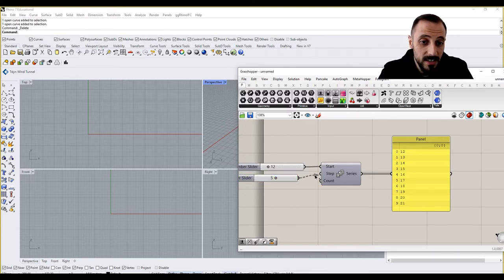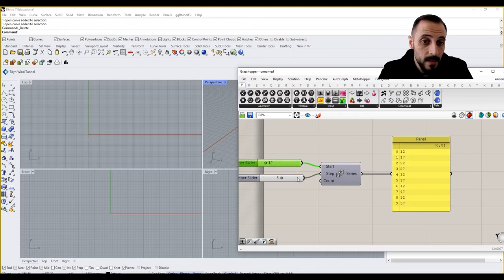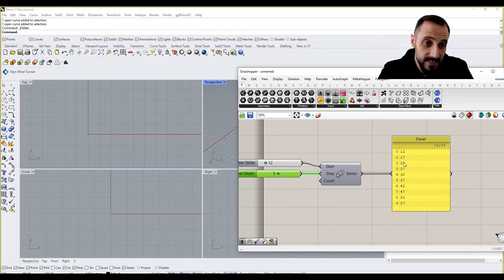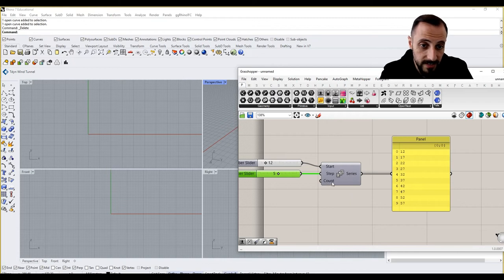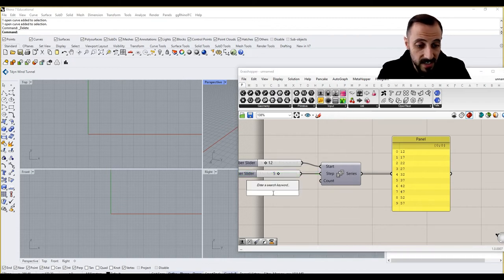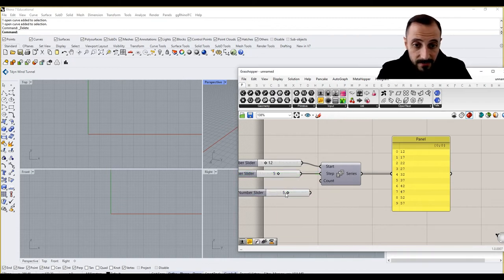And if we say step by let's say five, this time it goes like 12, 17, 22, 27, and so forth.